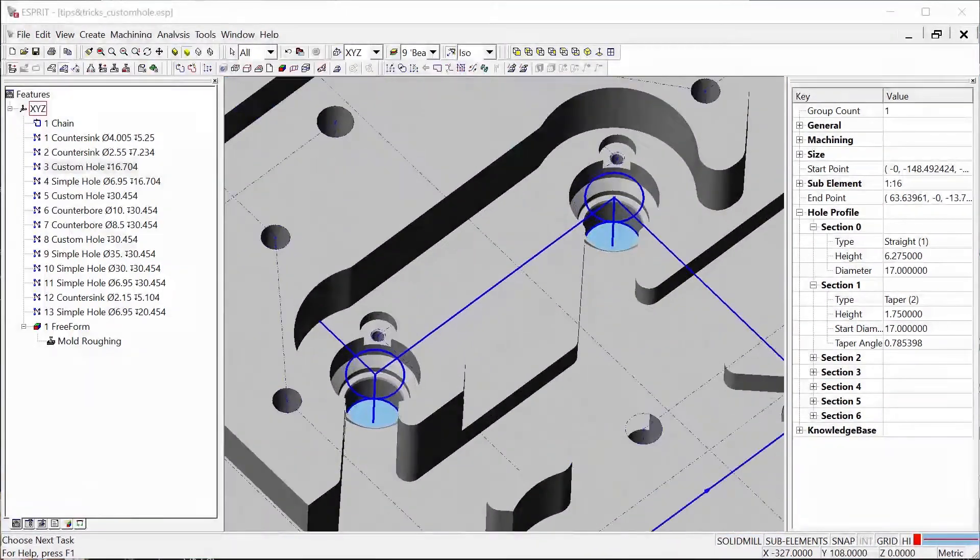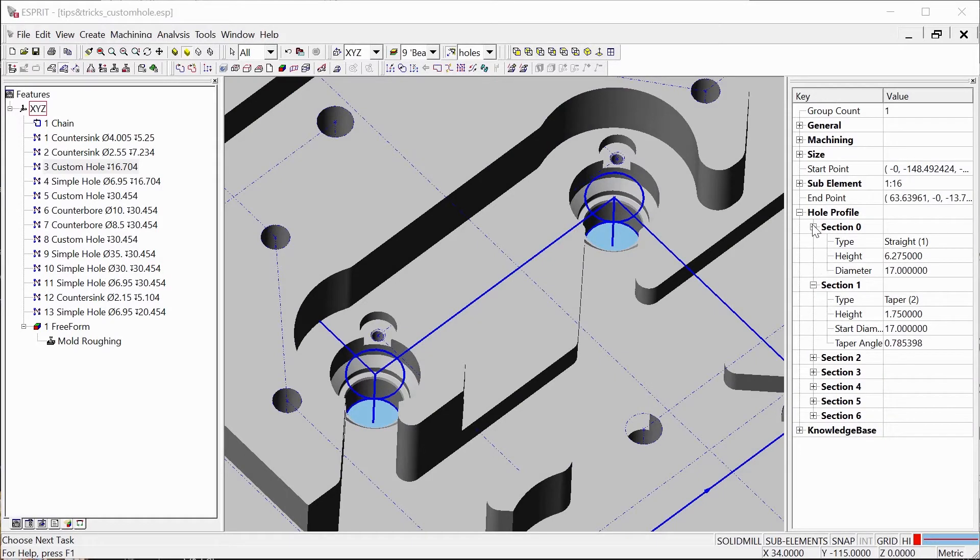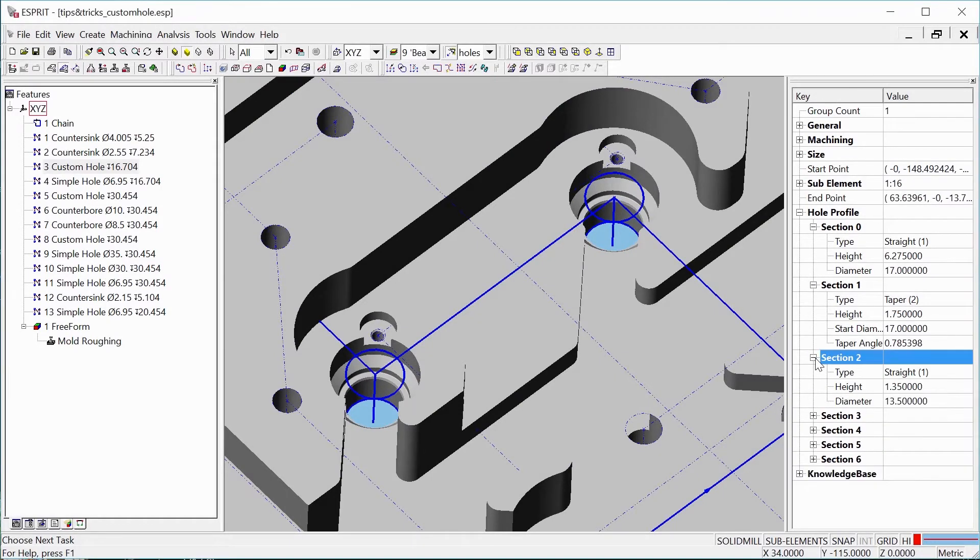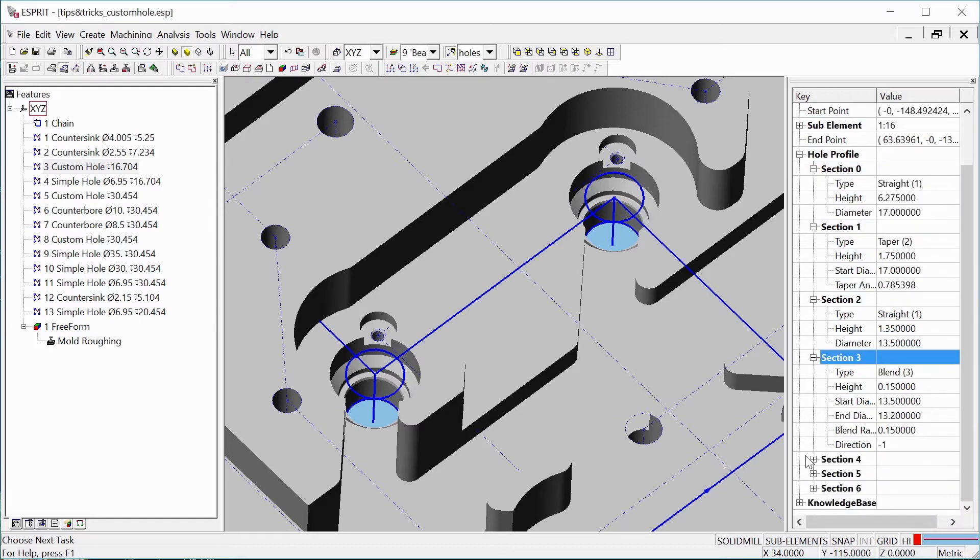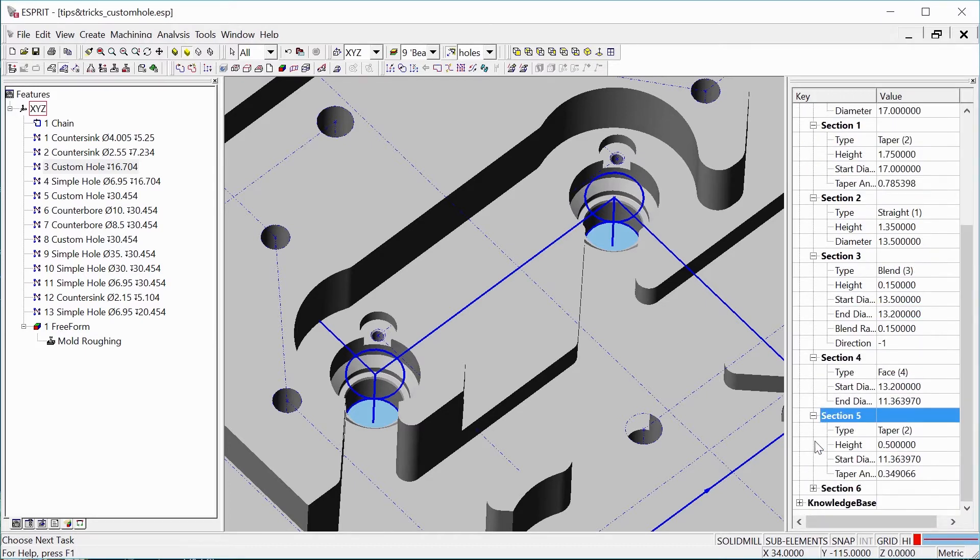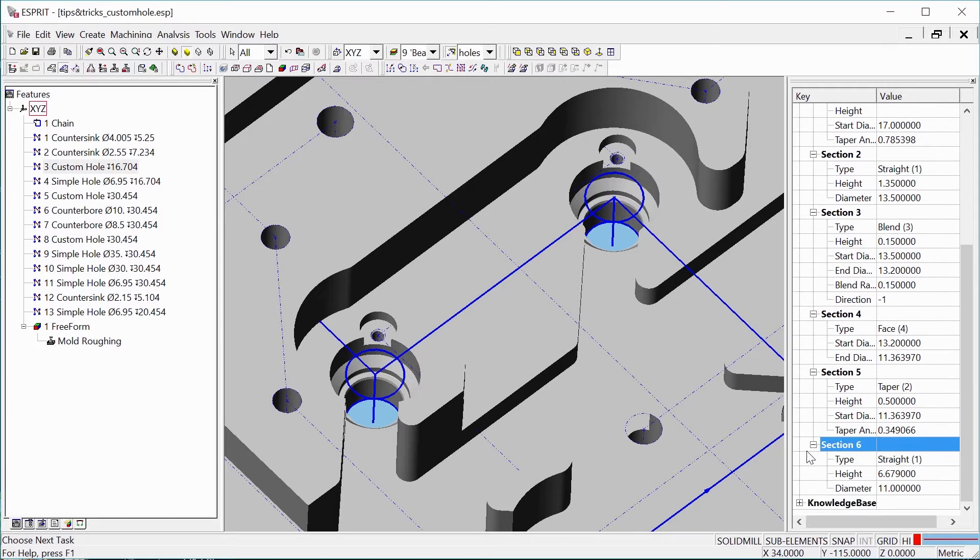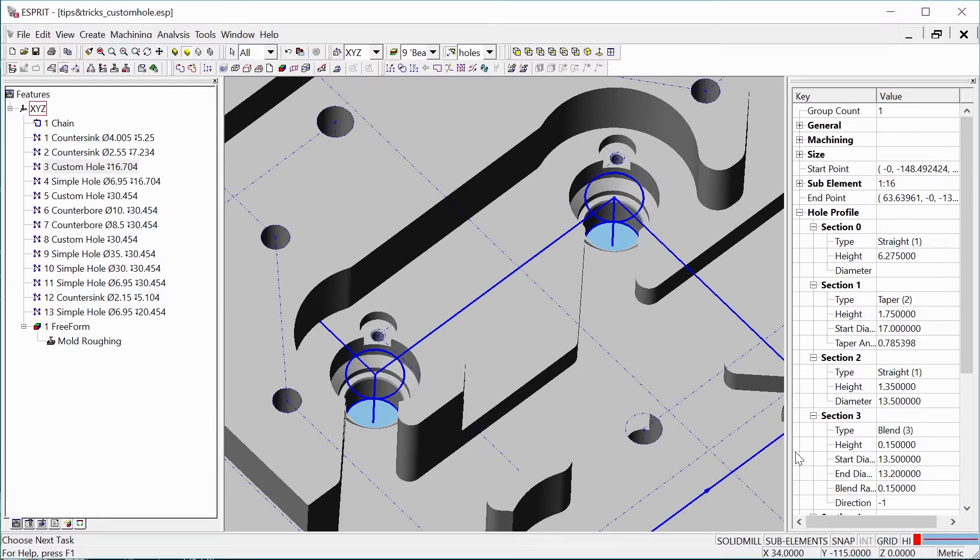If you select a feature, you'll see a Hole Profile element in the Properties window. You can open all sections. It always starts with the top of the hole. The first part is a straight section, then a taper, then a straight section again, then a blend, and so on.